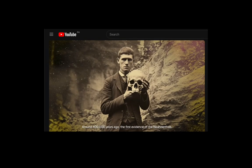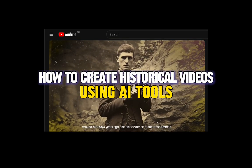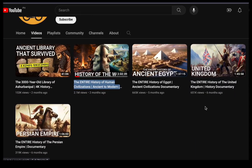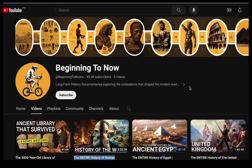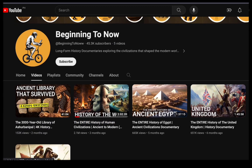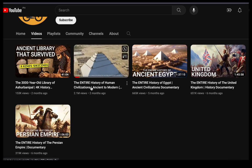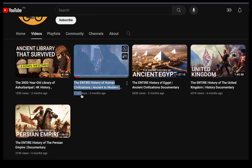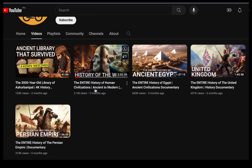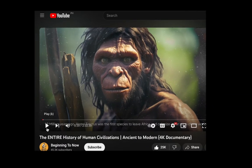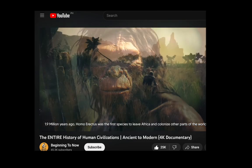Hey everyone, I will be showing you how to create historical videos using AI tools. We have a truly remarkable story to share. Imagine having a YouTube channel with just 5 videos, yet raking in thousands of dollars every month, thanks to one video alone. This particular video has already amassed a staggering million views. The content is of the highest quality, resembling a full-fledged documentary. What is the secret to this remarkable success? Stick around because we are about to unveil it.